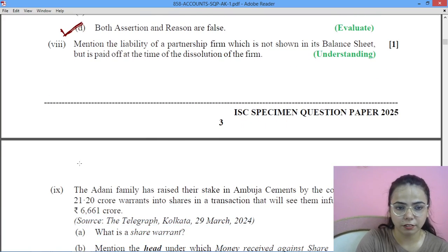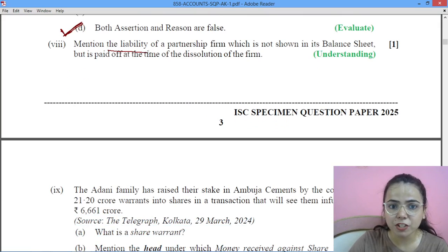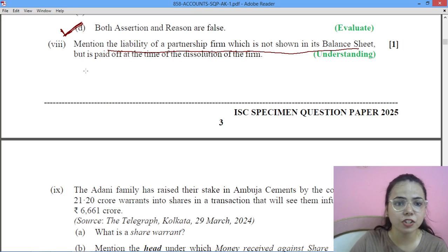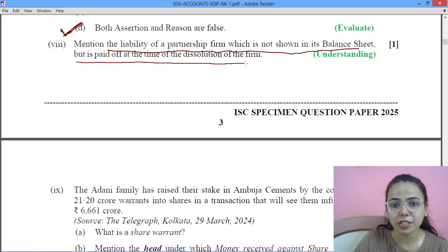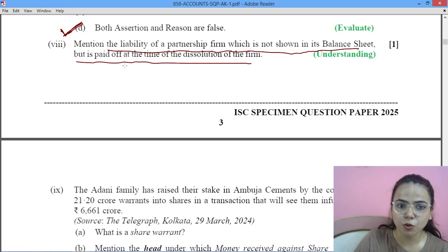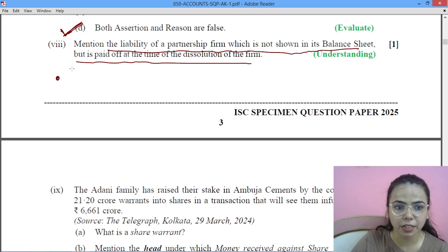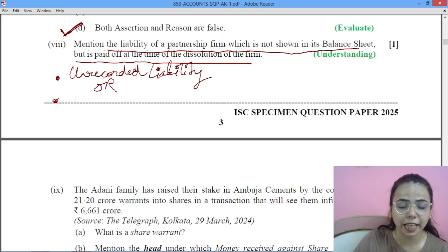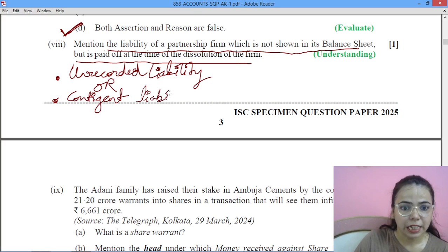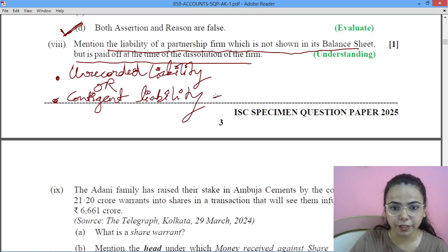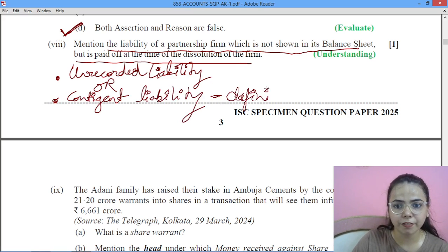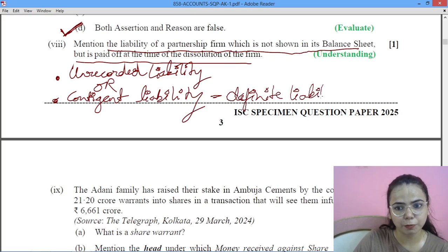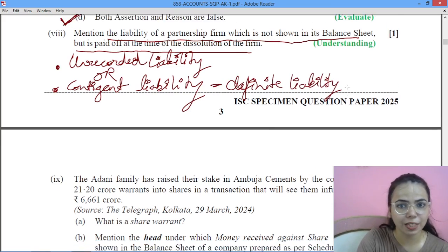Next question: it mentions a liability of a partnership firm which is not shown in the balance sheet, but is paid off at the time of dissolution. This will be considered as an unrecorded liability, or it can also be termed as a contingent liability that has become a definite liability. You have to write this explanation in your answer.